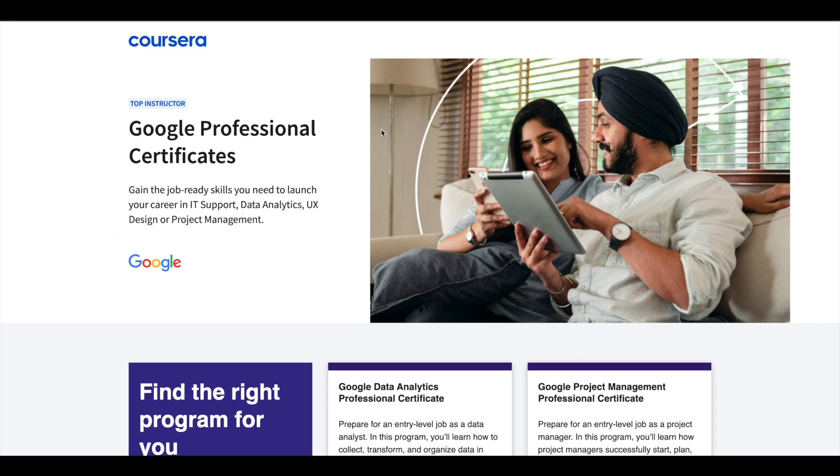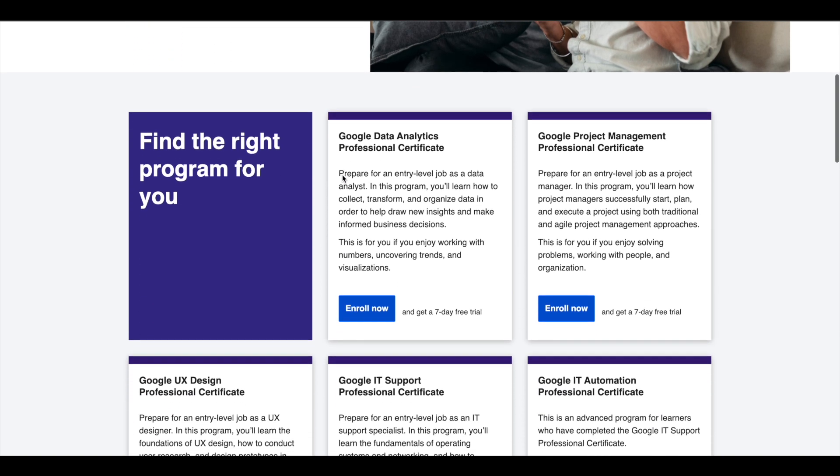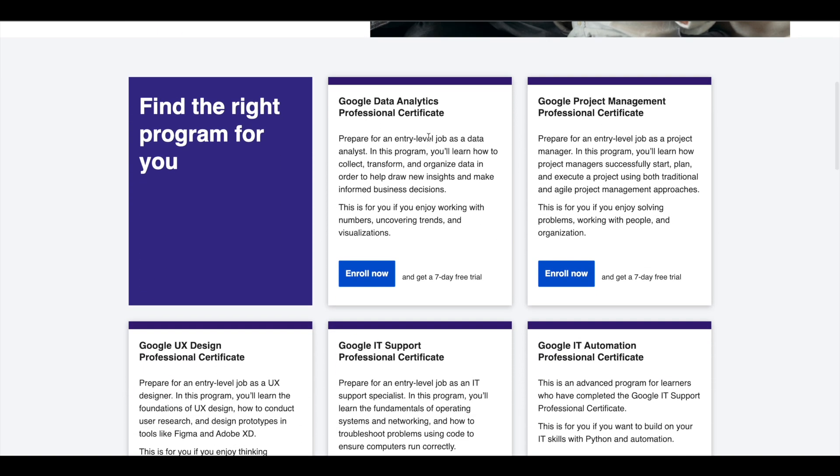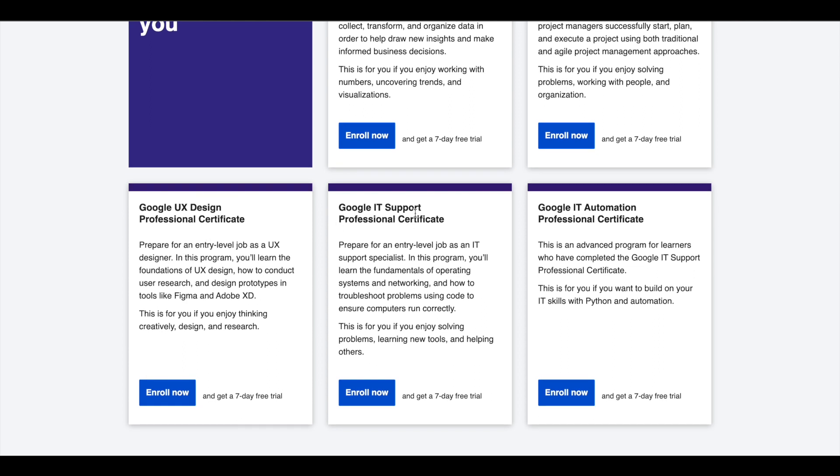Hey guys, just a small update about Google Professional Certificates. Google offers five Professional Certificates in Data Analytics, Project Management, UX Design,